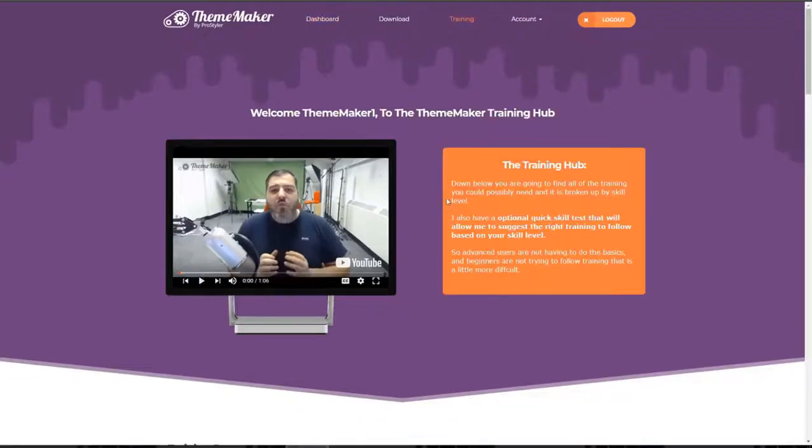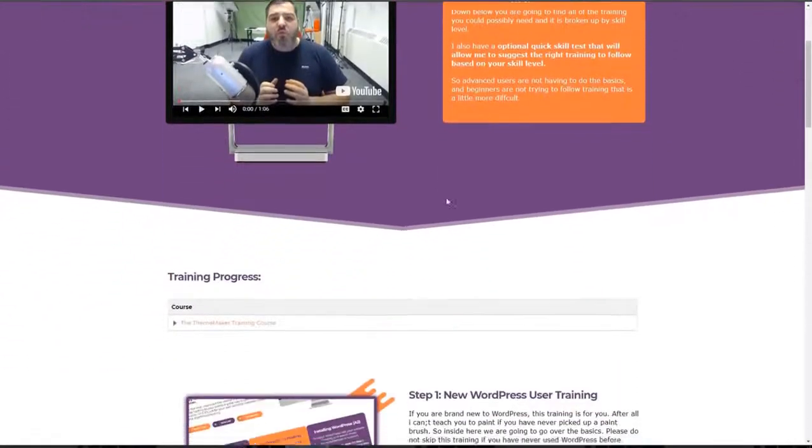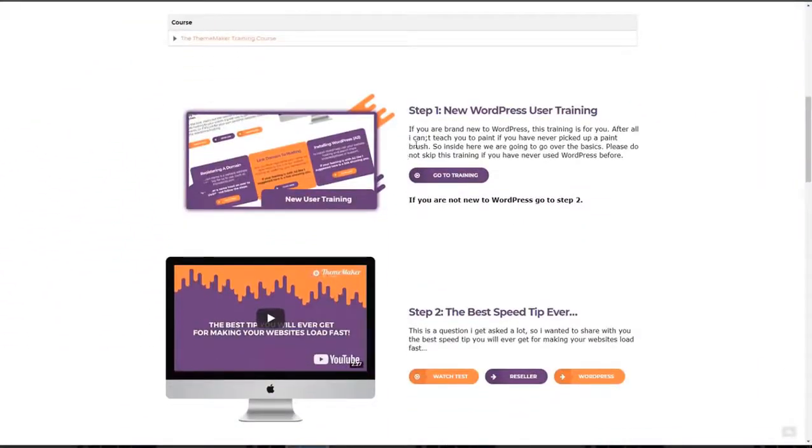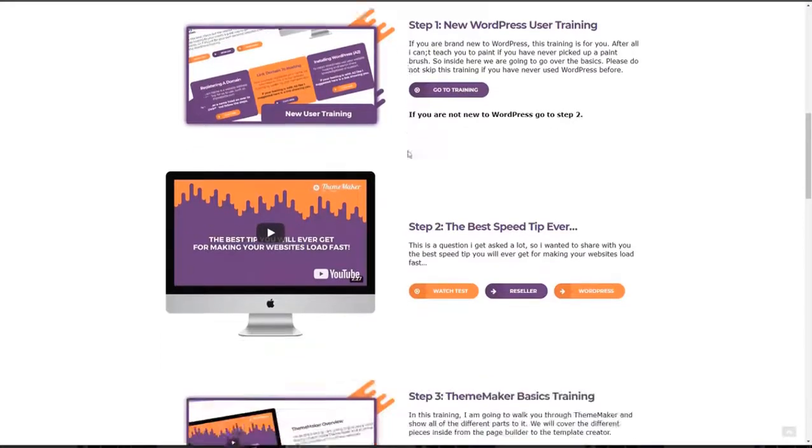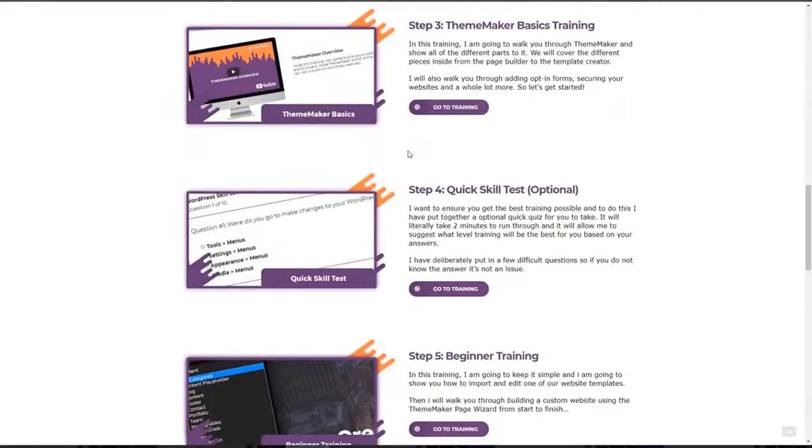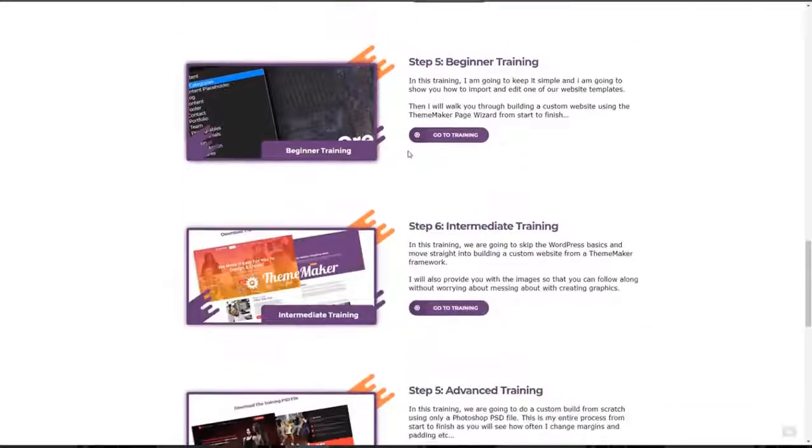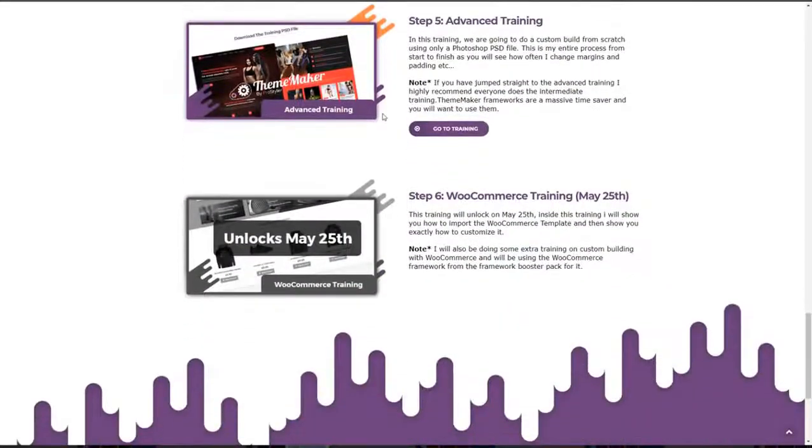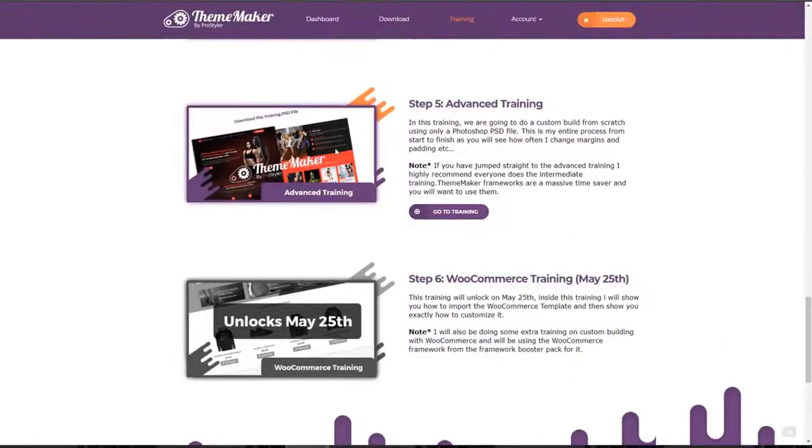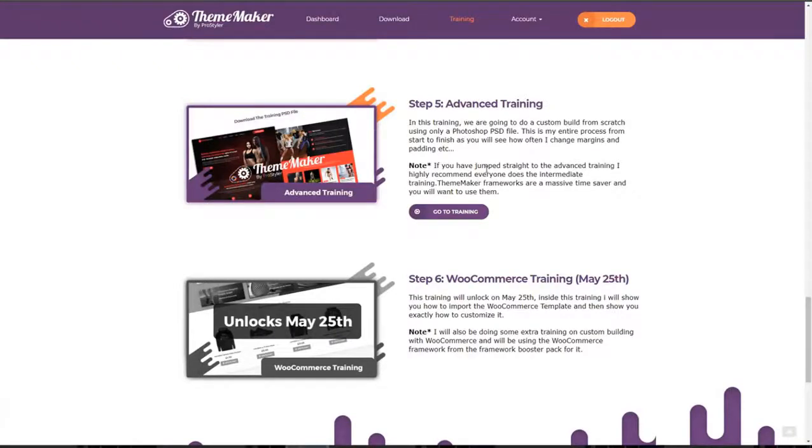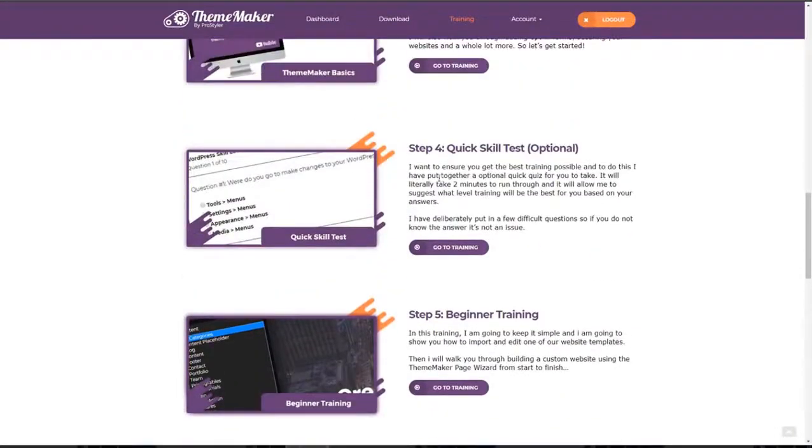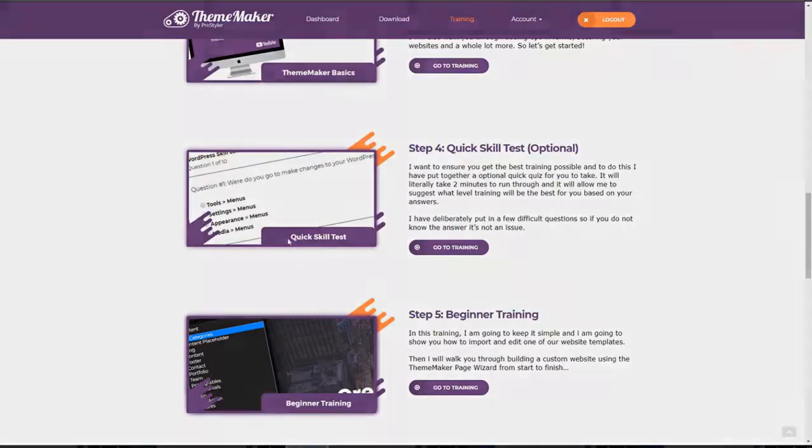I'm not just interested in giving you the tool. I've got tailor-made training for every skill level. Whether you're completely new to WordPress or whether you're an advanced user that wants to make custom themes from a PSD without coding, I have tailor-made training to do just that. I even have a handy optional skill test that will tell you the best place to jump in and start creating your themes with ThemeMaker.